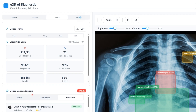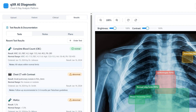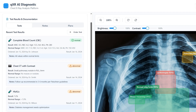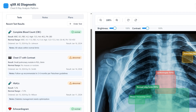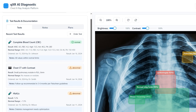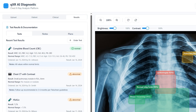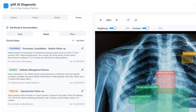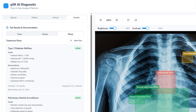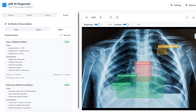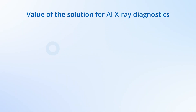The results tab shows test results pulled from integrated laboratory systems, with an option to order additional tests if necessary. Here the clinician also examines practitioner notes and the existing treatment plans for the patient.